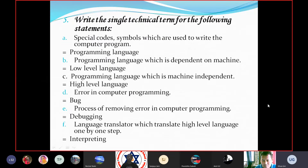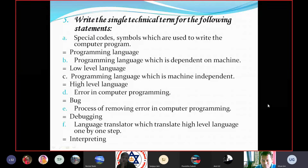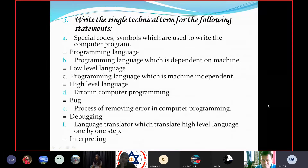Write a single technical term for the following statements. Special code symbols which are used to write a computer program — Answer: Programming language. Programming language which is dependent upon machine — Answer: Low-level language. Programming language which is machine-independent — Answer: High-level language.